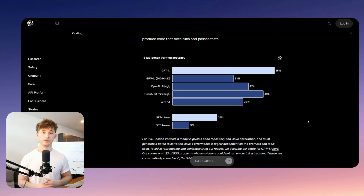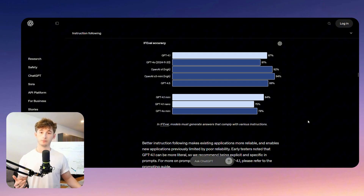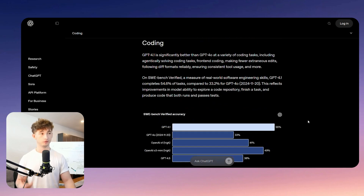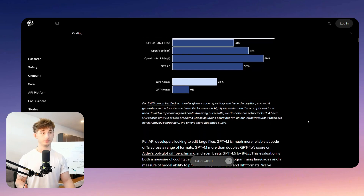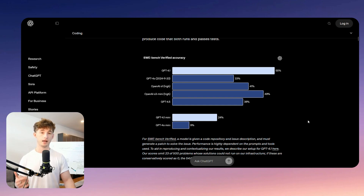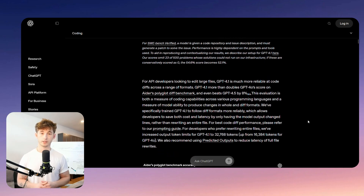4.1 comes in three different variants: standard, mini, and nano. Each one is designed for different use cases and resource constraints. According to OpenAI, they've made improvements in coding ability, instruction following, and context handling — supporting up to a million tokens. These models are API only, so you can't access them inside ChatGPT, but they are fully accessible via tools like OpenRouter or N8N.